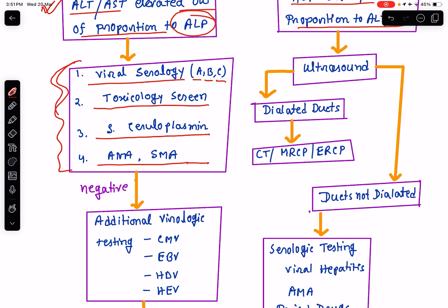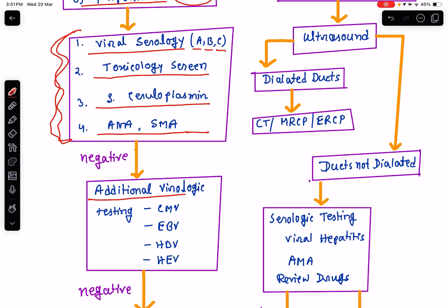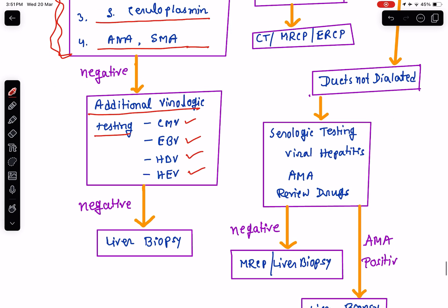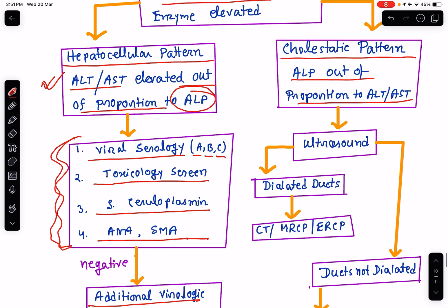If these are negative, then go for additional virological testing: test for cytomegalovirus DNA, capsid antigen for Epstein-Barr virus, hepatitis D viral serology, and IgM for hepatitis E virus. If again all of these are negative, then go for a liver biopsy to identify the cause of hyperbilirubinemia. These are the steps in evaluating the hepatocellular pattern of hyperbilirubinemia.